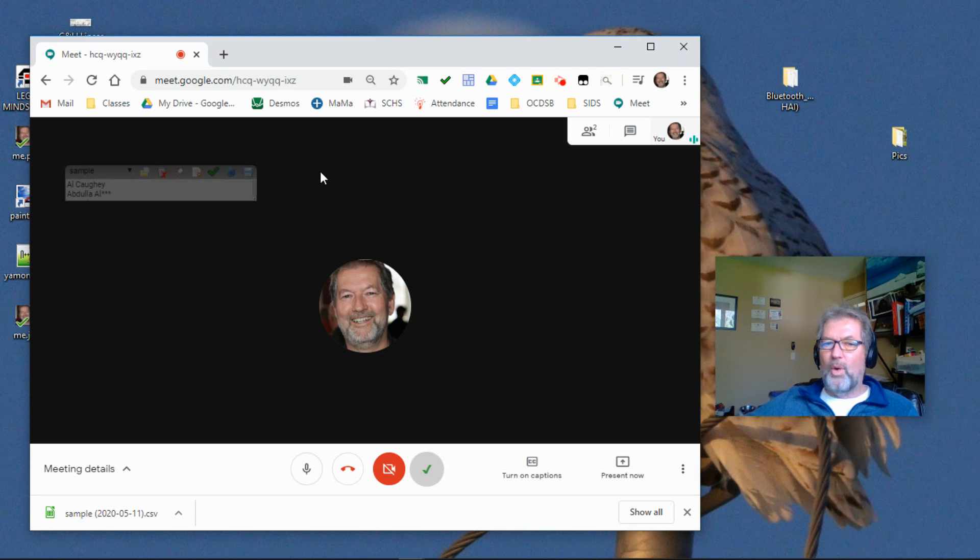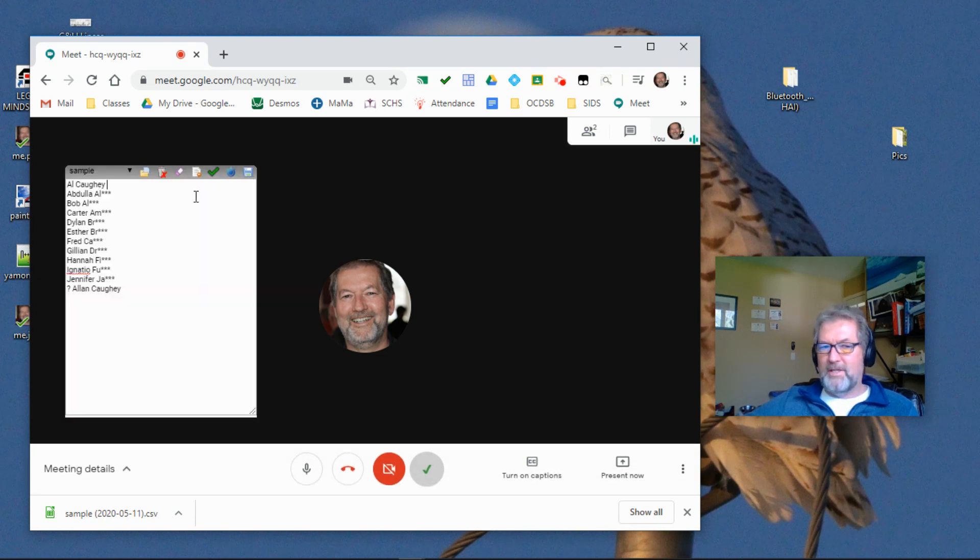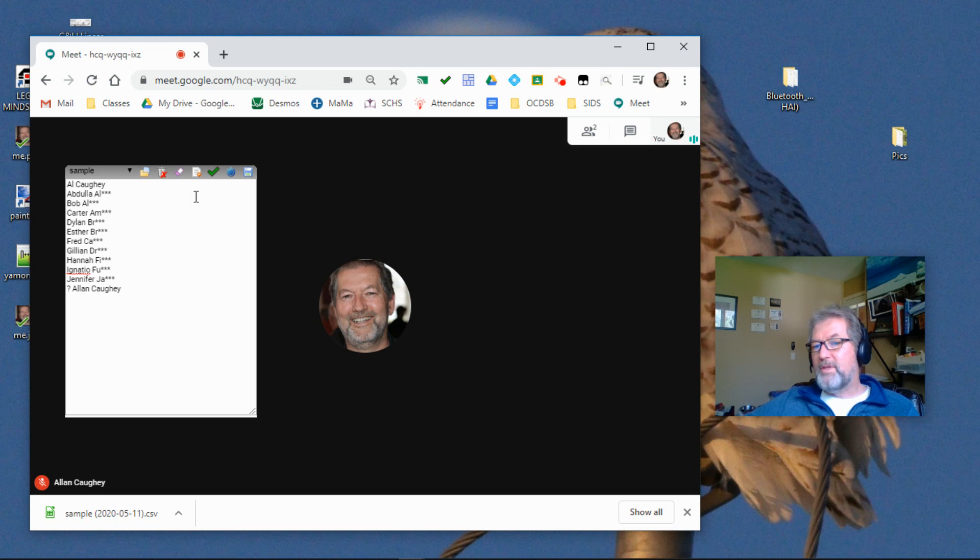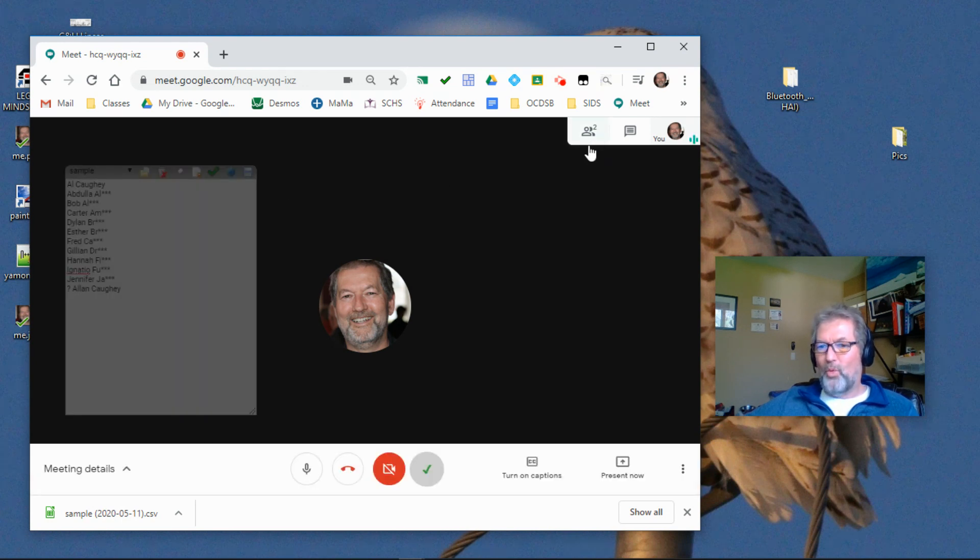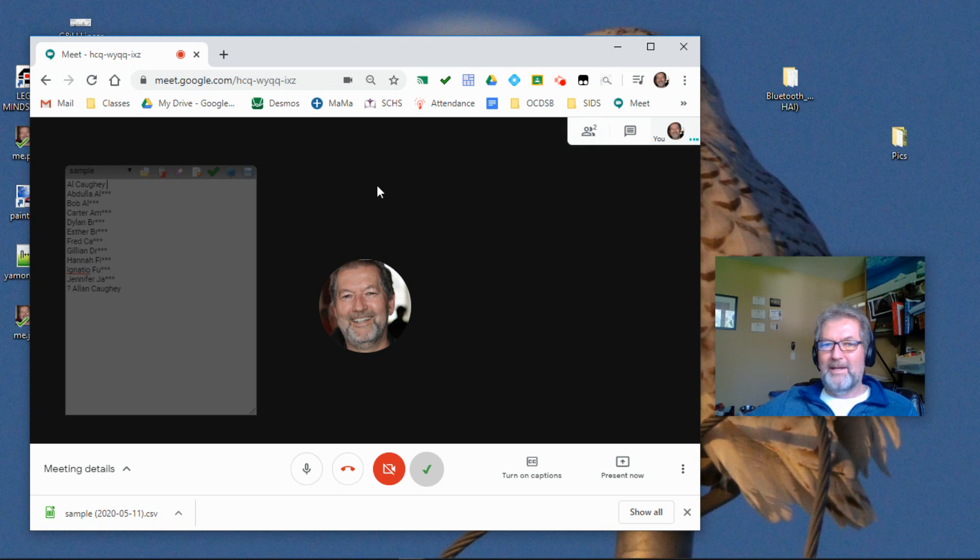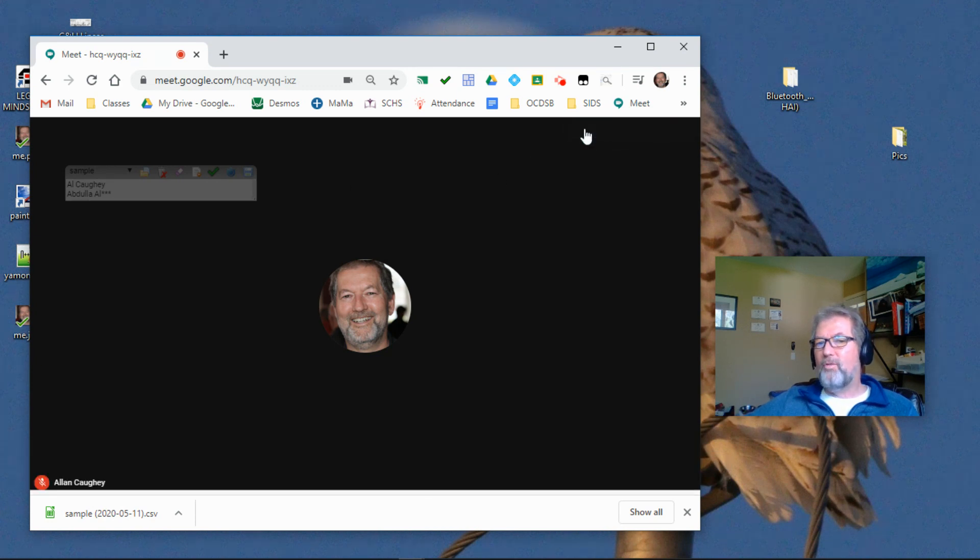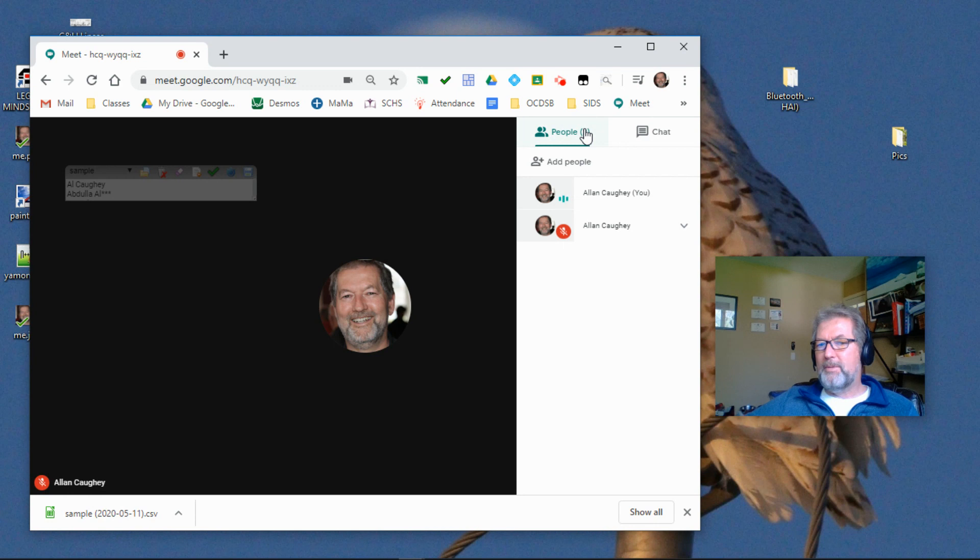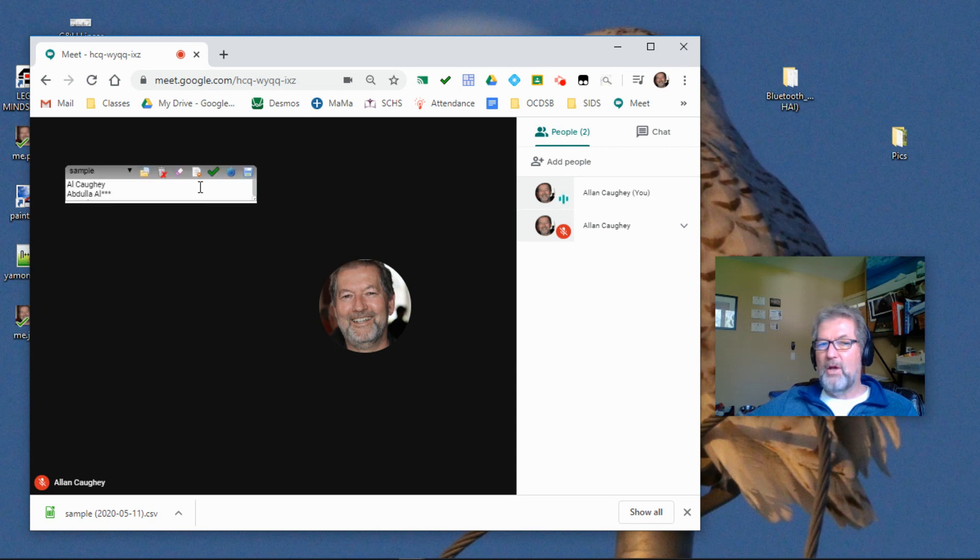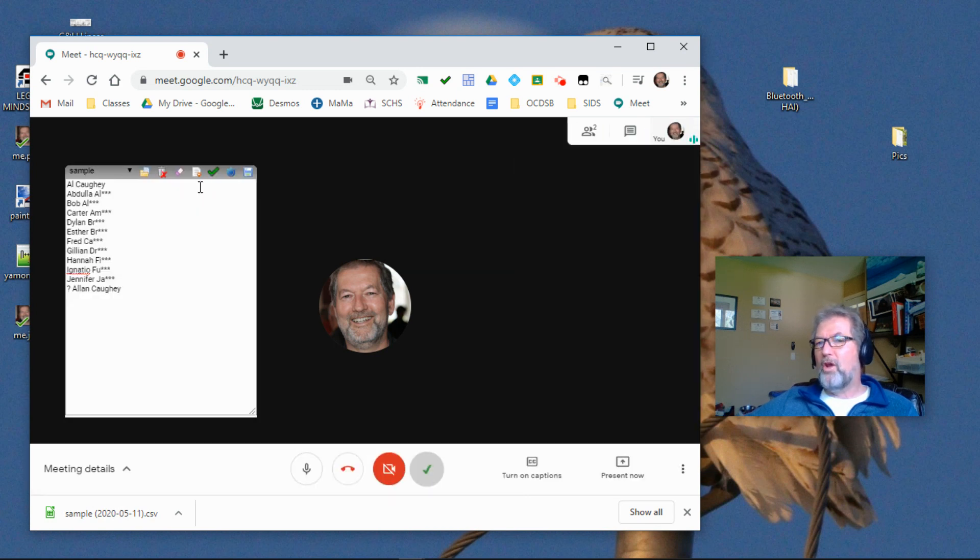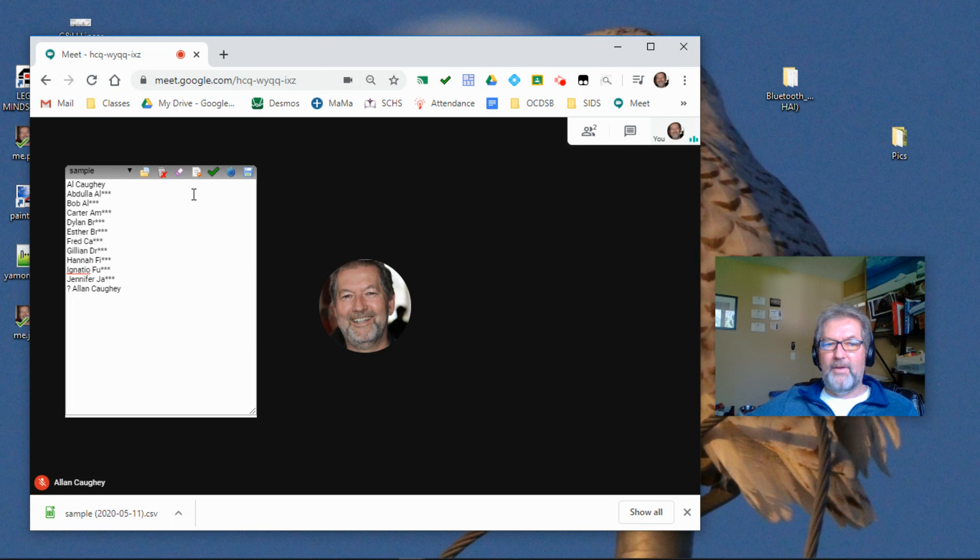And so as the kids arrive, they're marked present. If things get a little bit out of whack, or if some of the kids got into the meet before you did, then they don't arrive. So there's no way to check them off as they come in. But you can always click over to the people's tab. And if there's a large number of people in your class, you may have to scroll down to the bottom. And as you do that, those students will automatically get checked off in the field here.